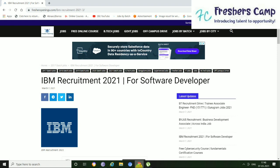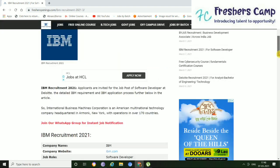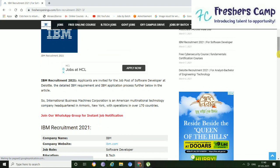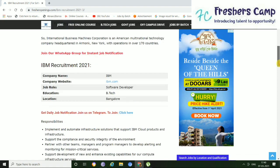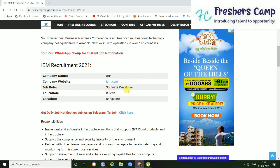Now we have come to this page of IBM Recruitment 2021 as you can see, and here the job role is Software Developer. Just slide down so that you can find the details about this job and about this job role. So here the company name is IBM and also the company website is given here. The job role is Software Developer, and the education required is B.Tech, and location is Bangalore.